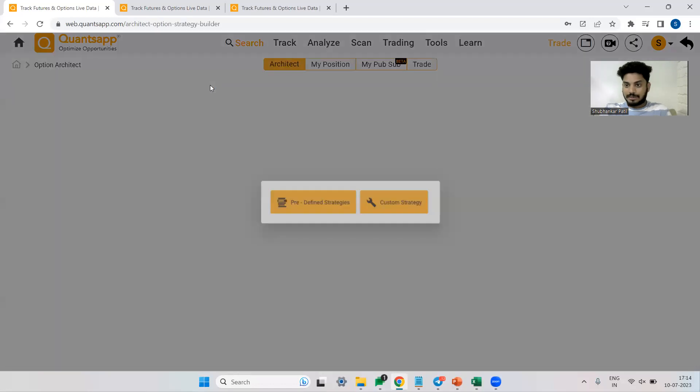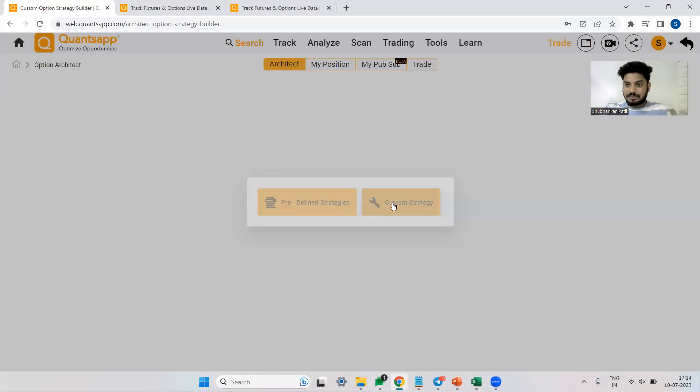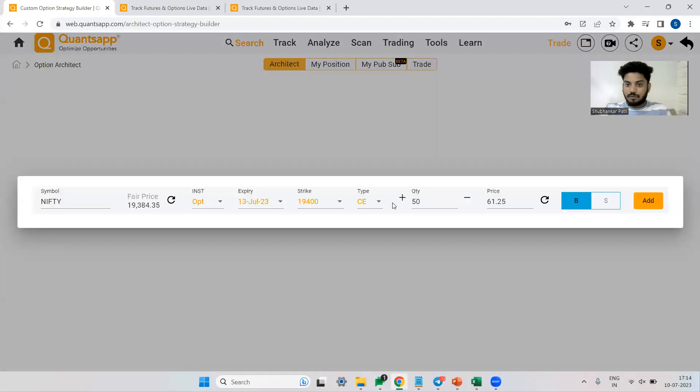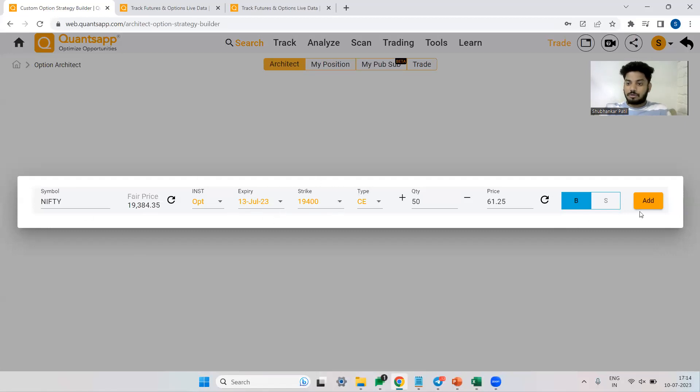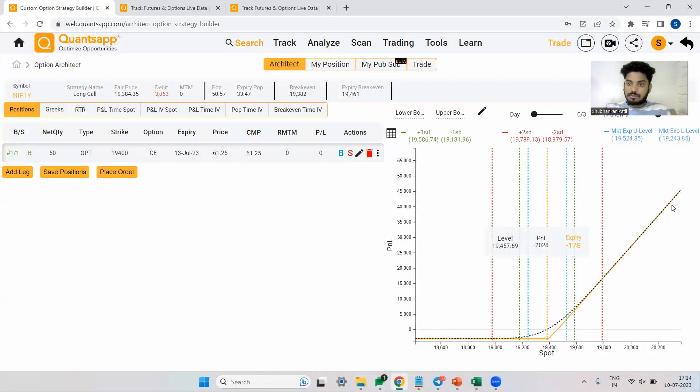So in options architect, we can construct any option trading strategy and analyze the payoff on the go. This is Nifty. So what I'm doing, I am buying a call option, which is a simple long call. So this graph is showing us on what various levels of Nifty, how much profit or loss I would make.